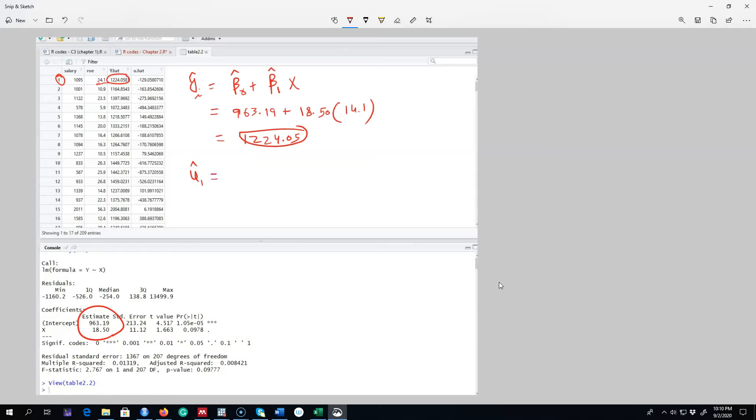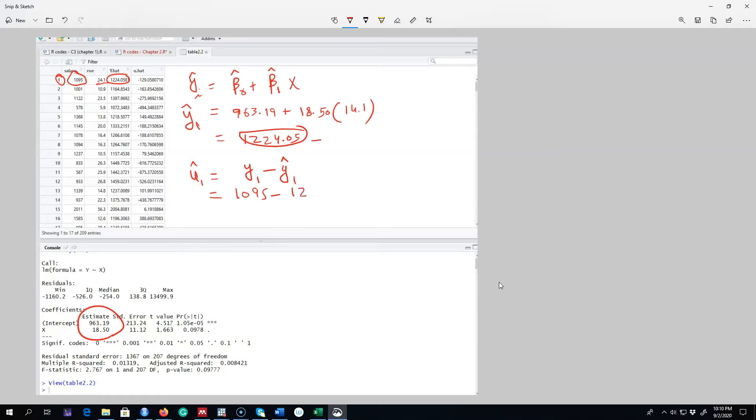Okay, so what was the actual value? Y hat one, it's right here, it was 1095, so we're going to plug this 1095 here minus y hat one, it's from here, 1224.05. And our residual in this case is -129.05, and it is exactly equal to this residual.